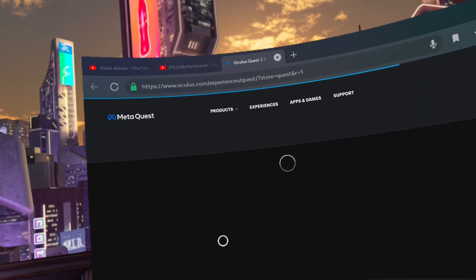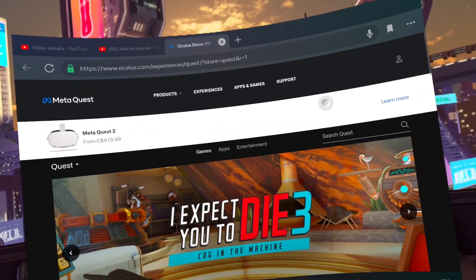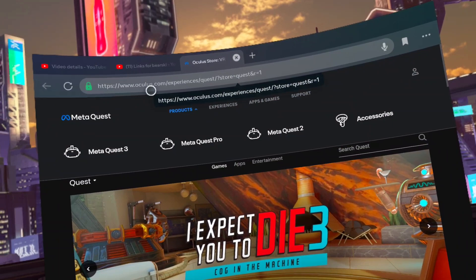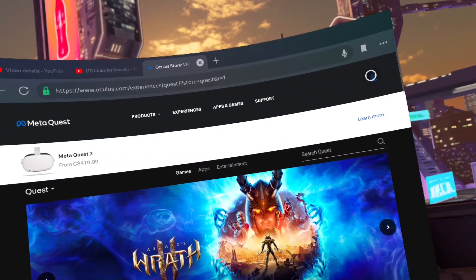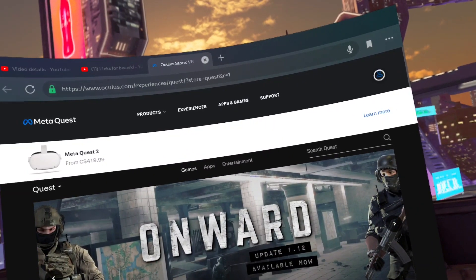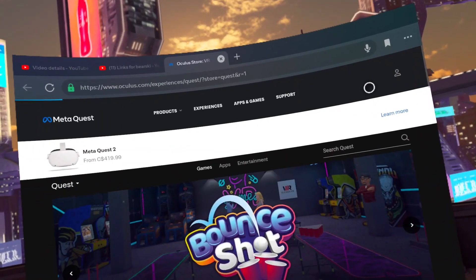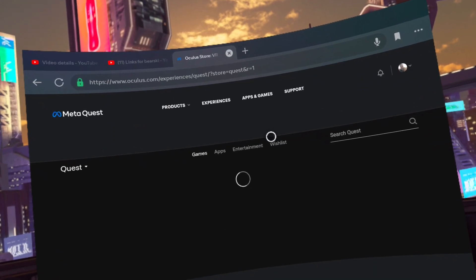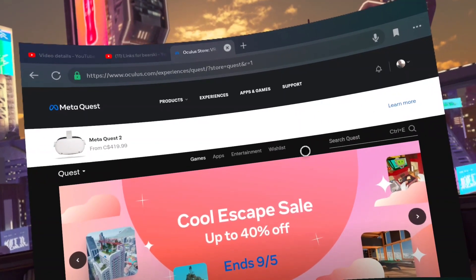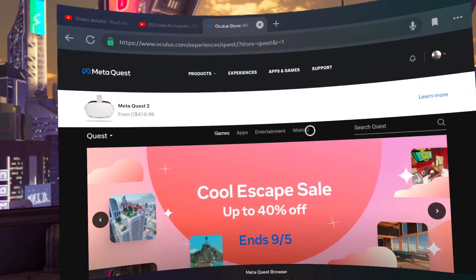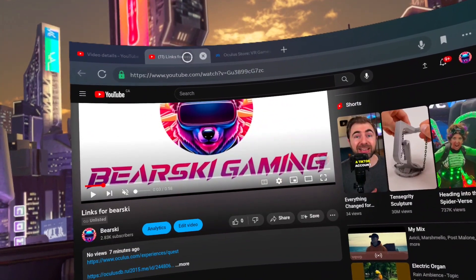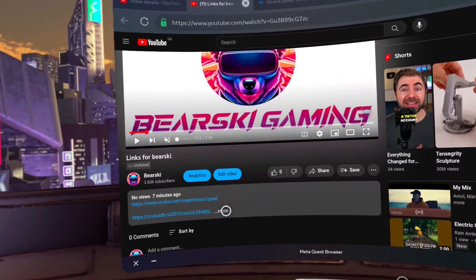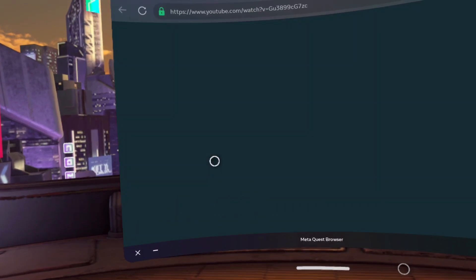Click the little person icon in the top right. Sign in with your Facebook Meta account that purchased Beat Saber. Now go back to the YouTube video tab and click and hold on the second link. Be sure to open this in a new tab as well.